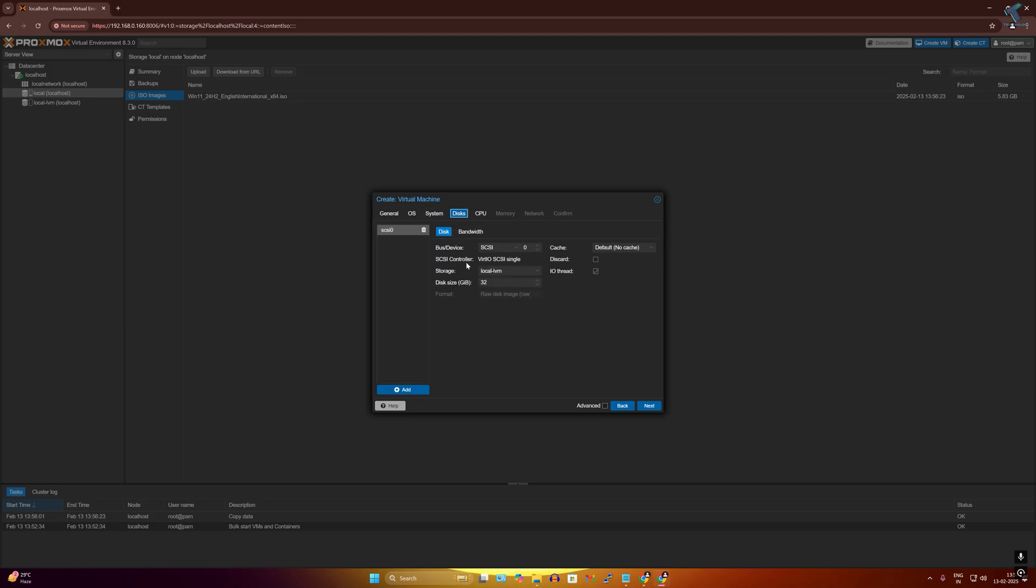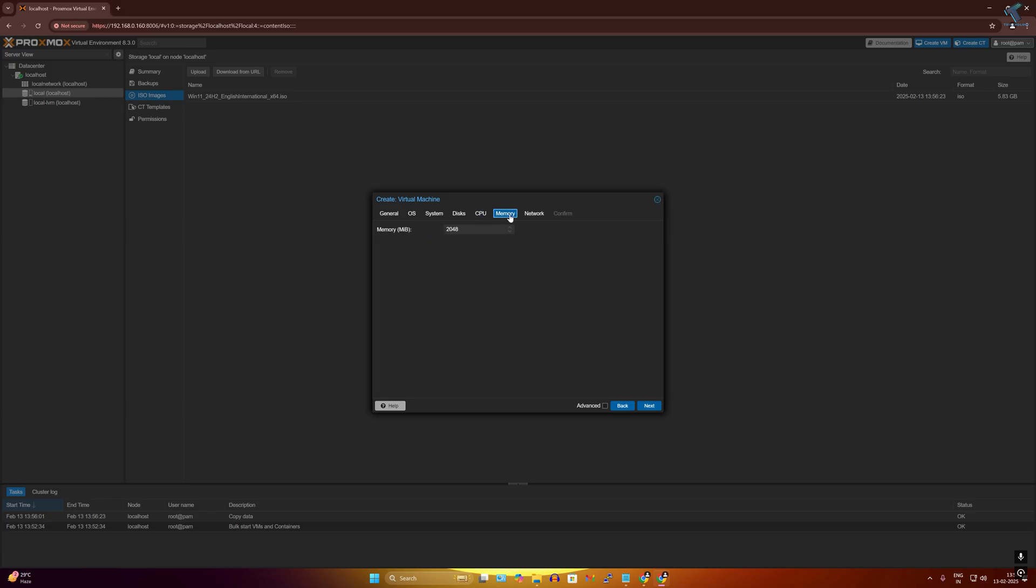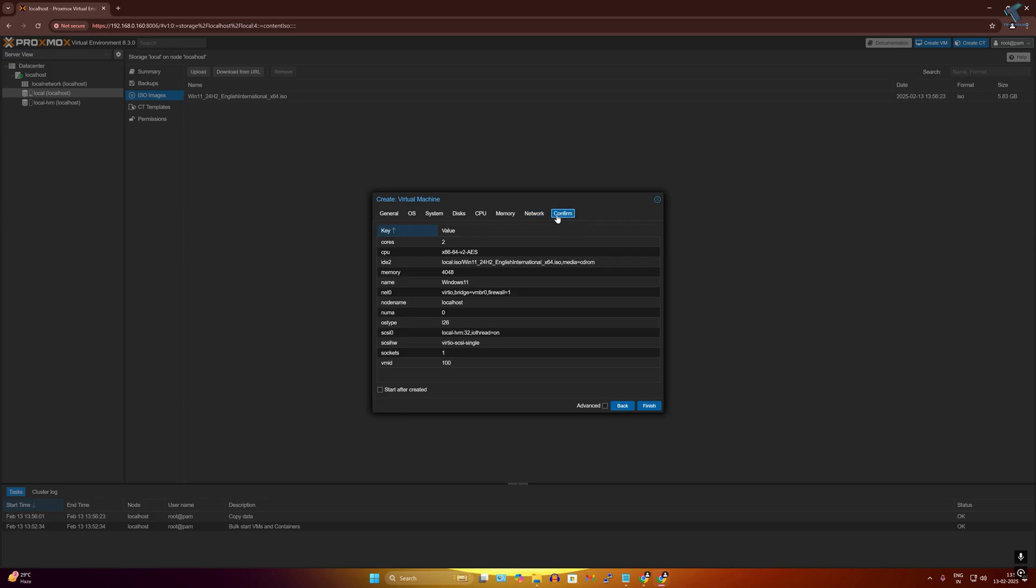Here you will get option called discard. If you are using SSD on your computer, then you can use that option. On cores, I will select two cores, and memory I will select 4 GB, which is about 4096 MB. Network I will not change anything. Confirm then finish.